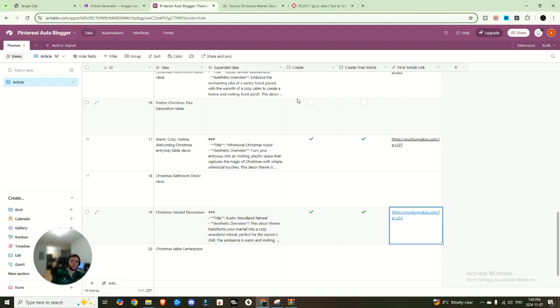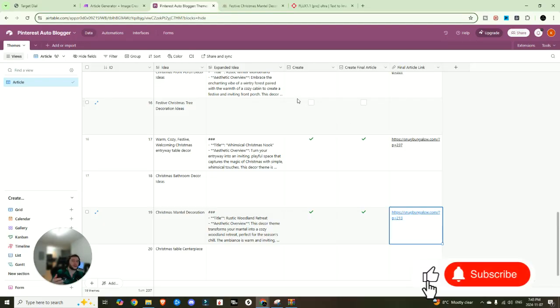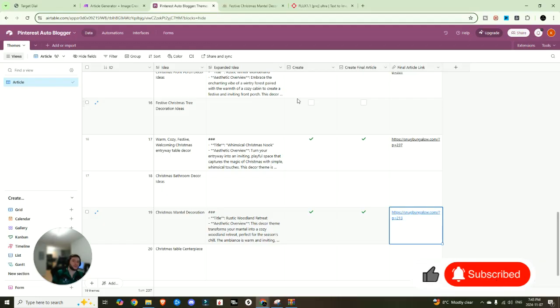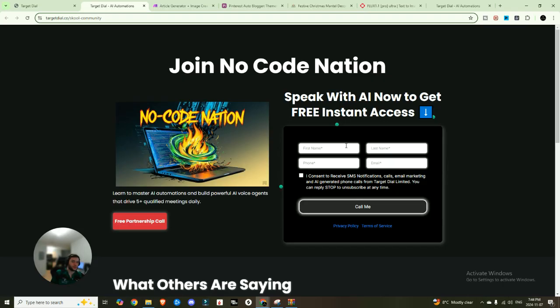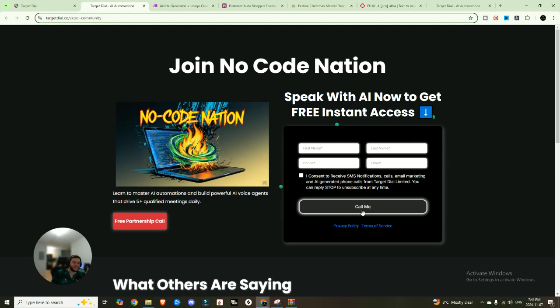If you did, I would really appreciate it. Subscribe, it allows me to keep making videos like this for you. And it really helps support the channel, and it's free. And if you are looking for the access link to my school community, you're looking for some one-on-one help, you can just input your information here, you're going to get a call from my AI assistant, check it out, see what the future has in store for all of us, because this is where businesses are heading and talk to it.